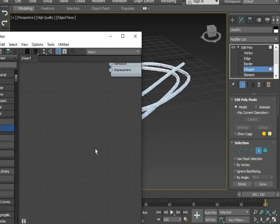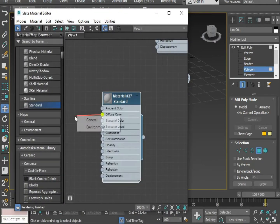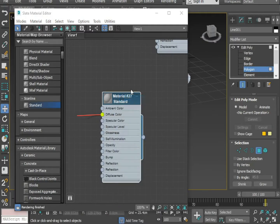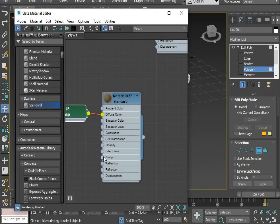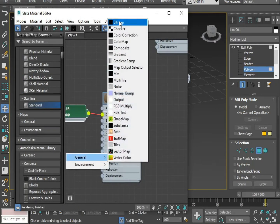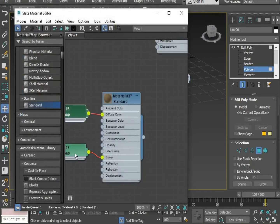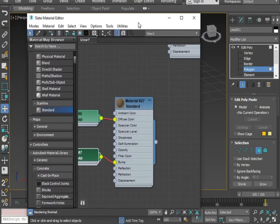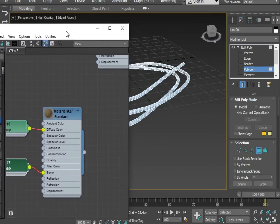Now I'm going to apply a material on it — press M. I'm applying a different material on bump. Now just drag it and put the material on the object.